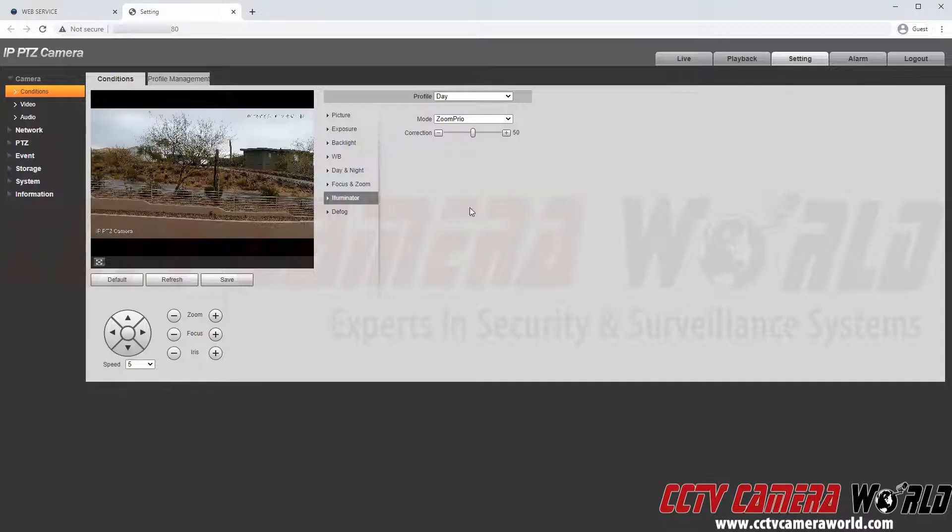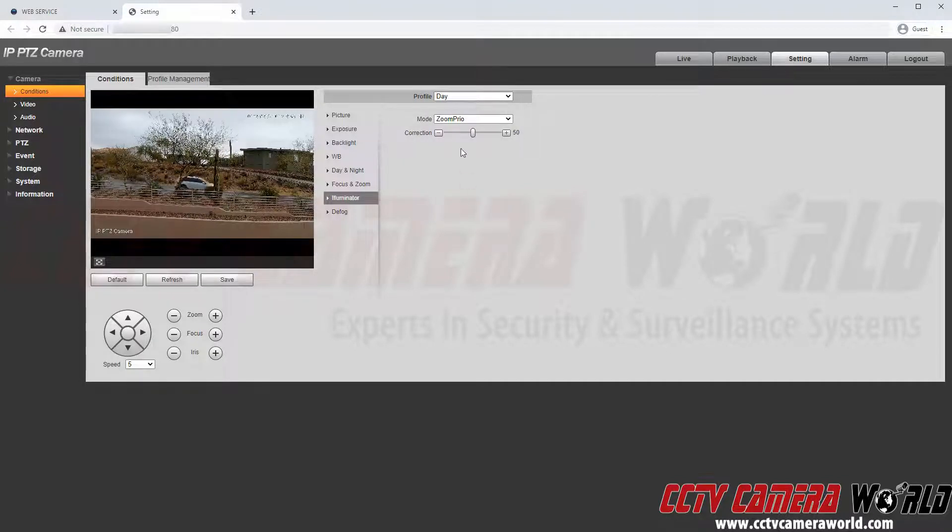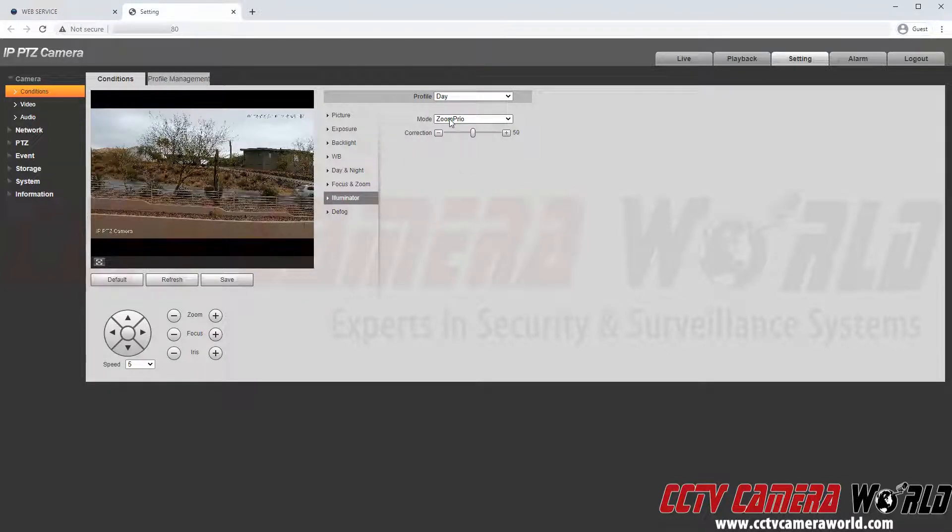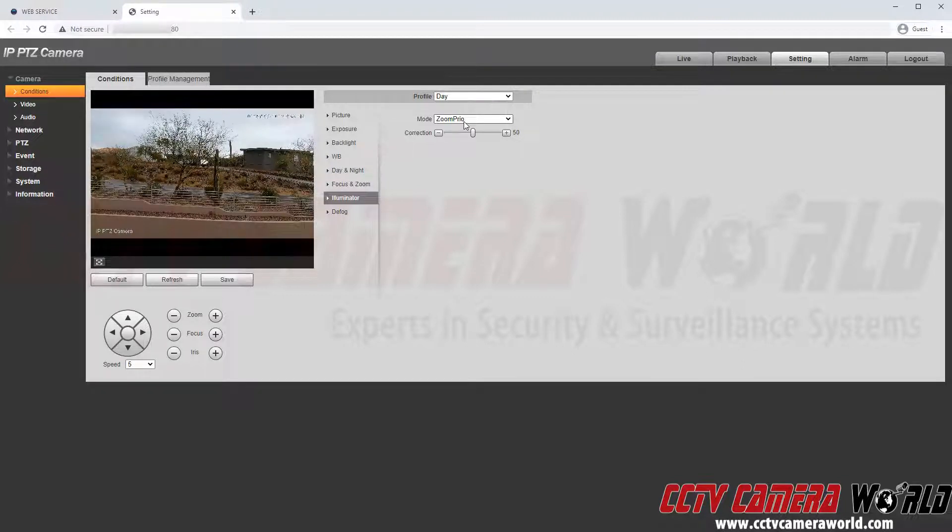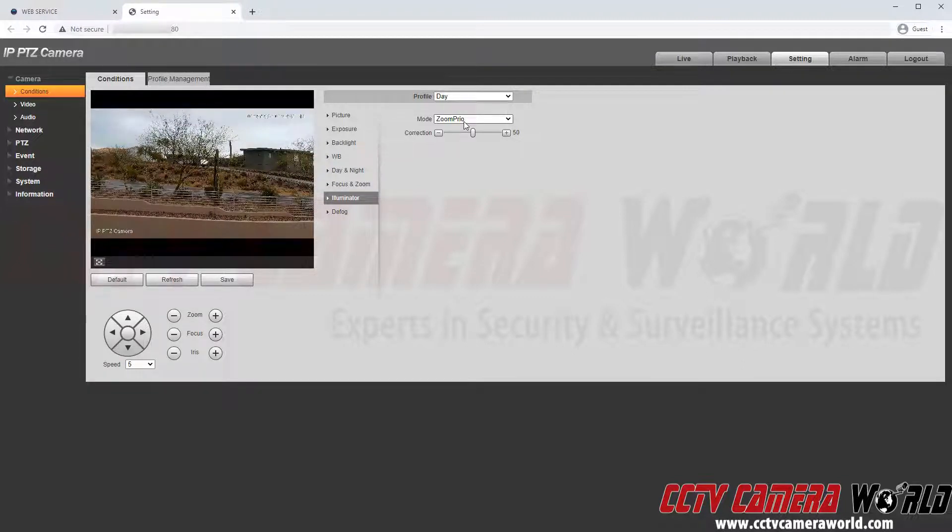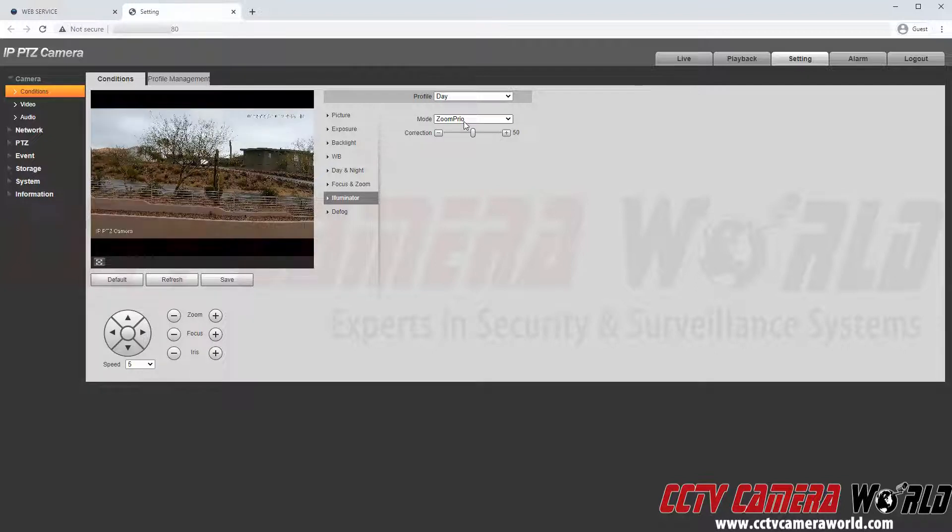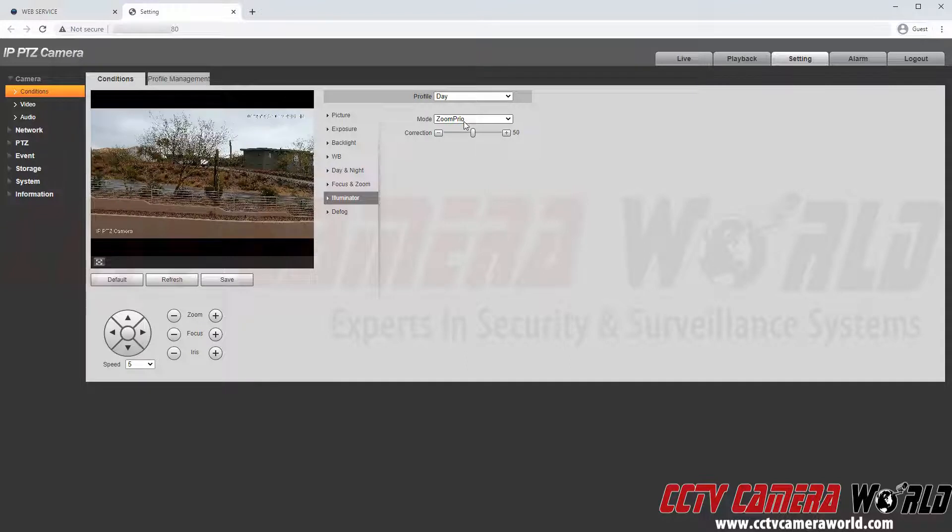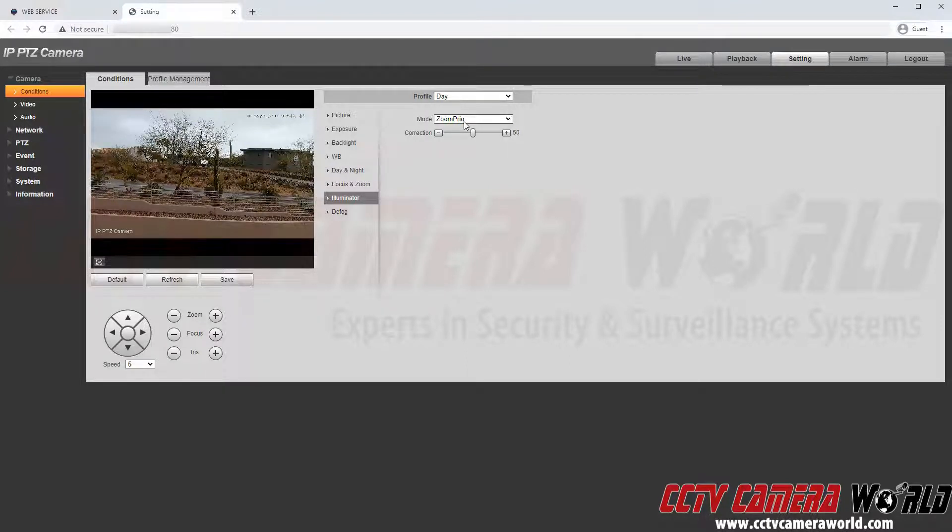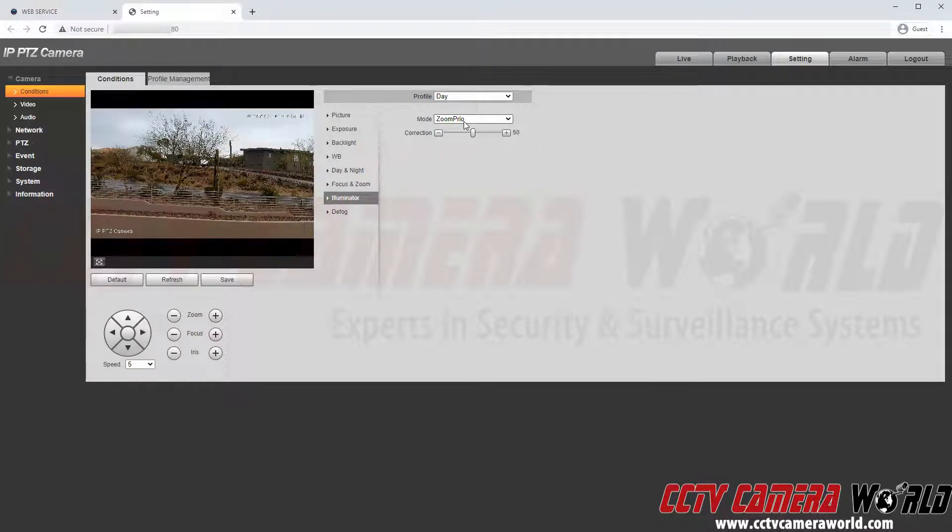The illuminator setting is for the IR light. Here it is set by default to the zoom prior setting. This stands for zoom priority which will then set up the IR light. If you zoom out a far distance then it will of course increase the IR intensity. If you zoom the camera out it will kind of reduce the IR intensity.